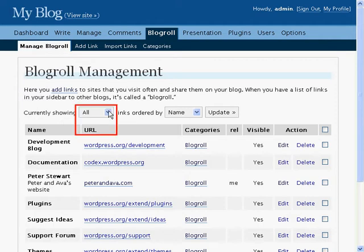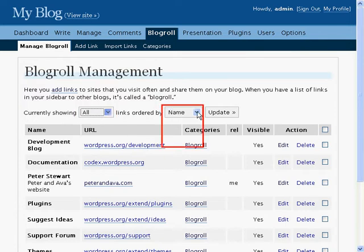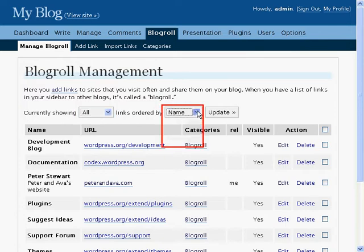You can filter which Blog Roll links you see. Choose the category, the order they will be shown in, and click Update to sort the list.